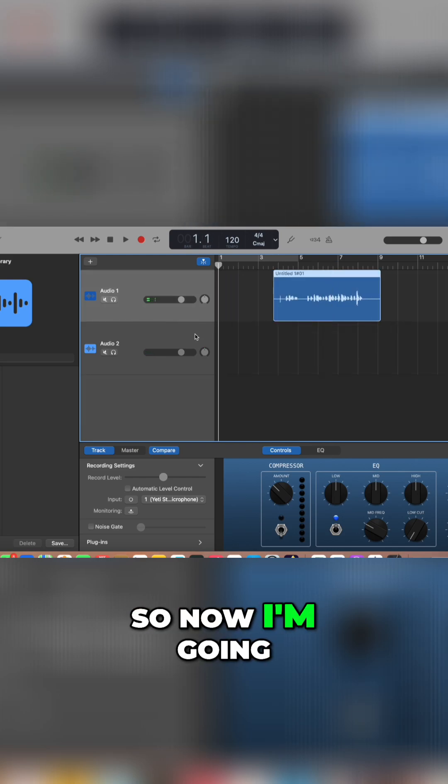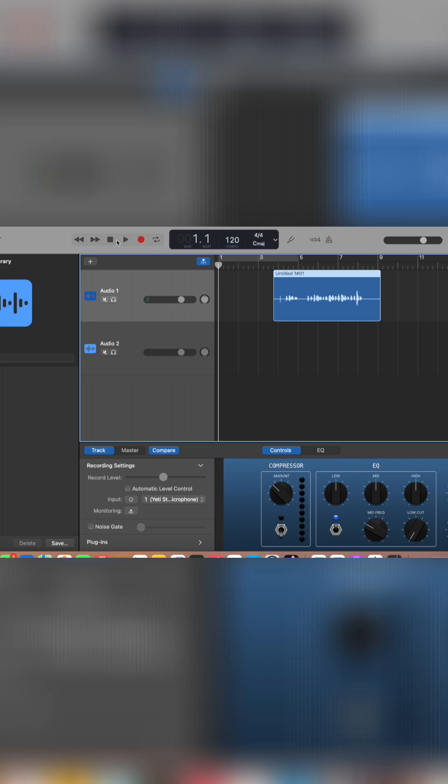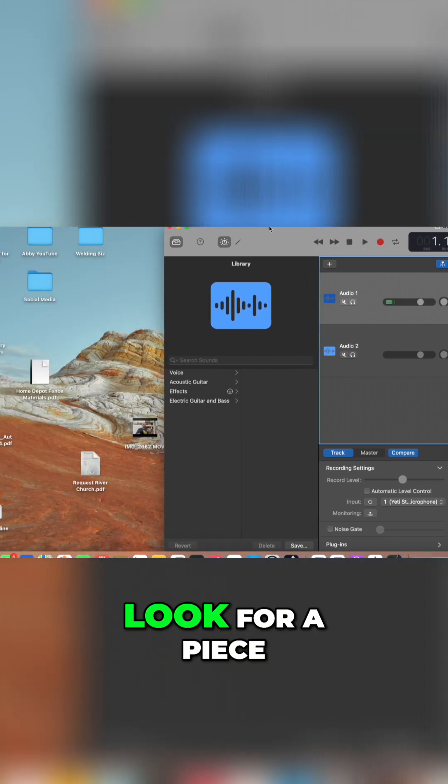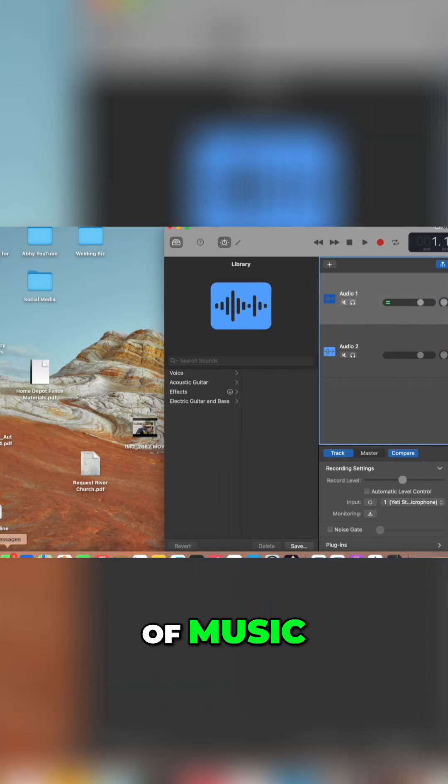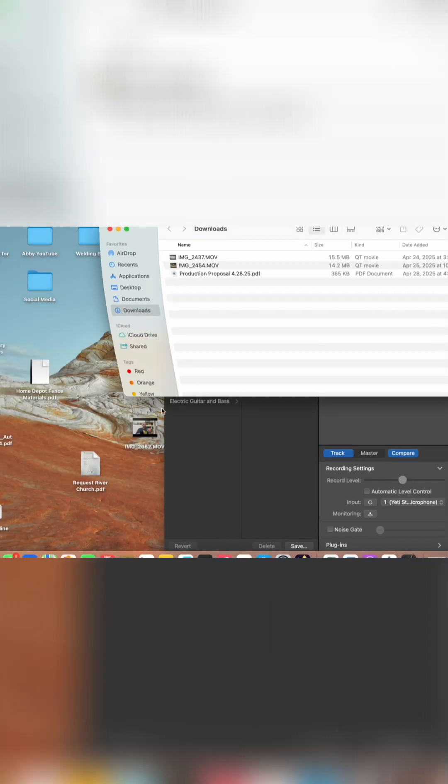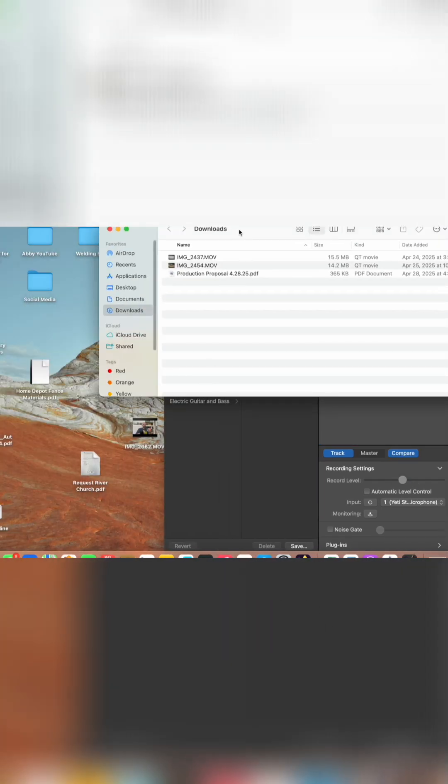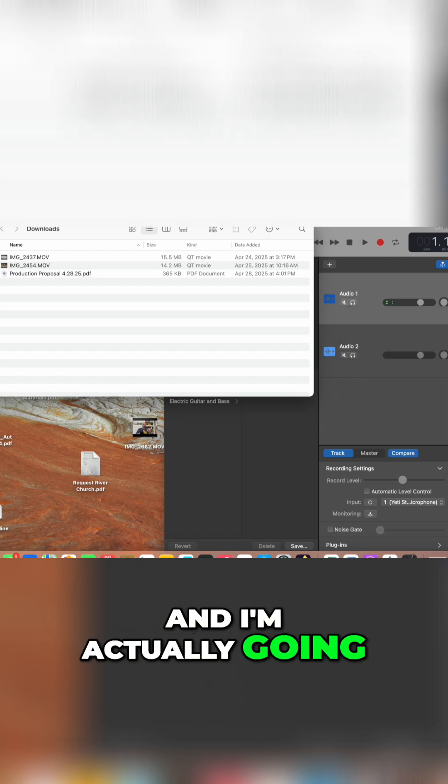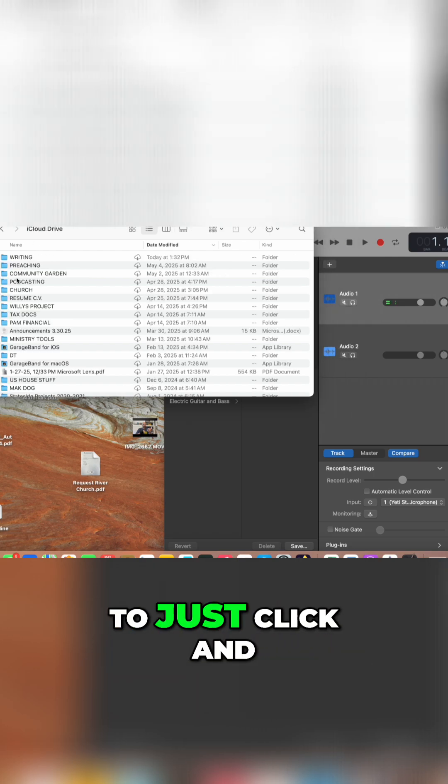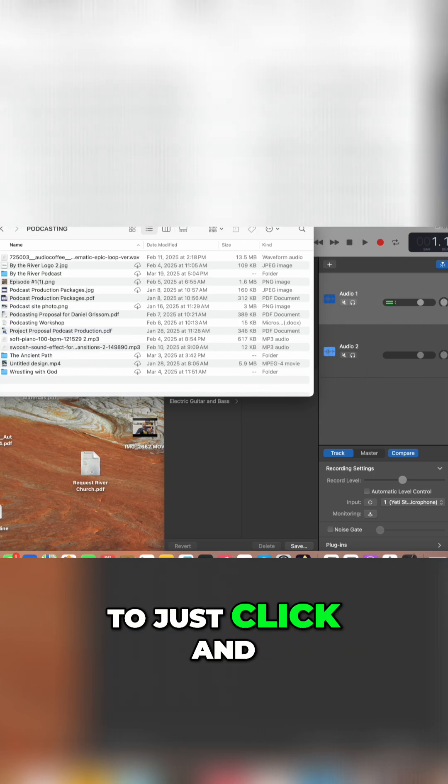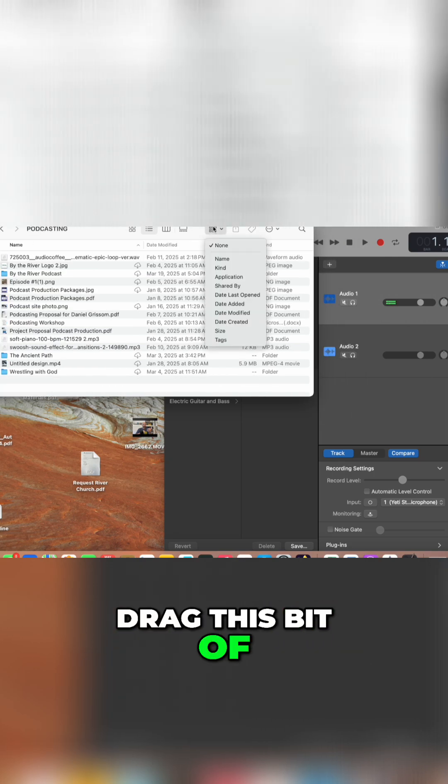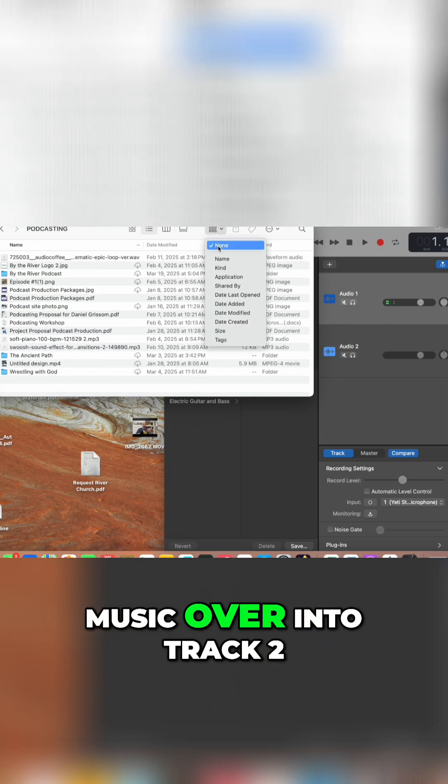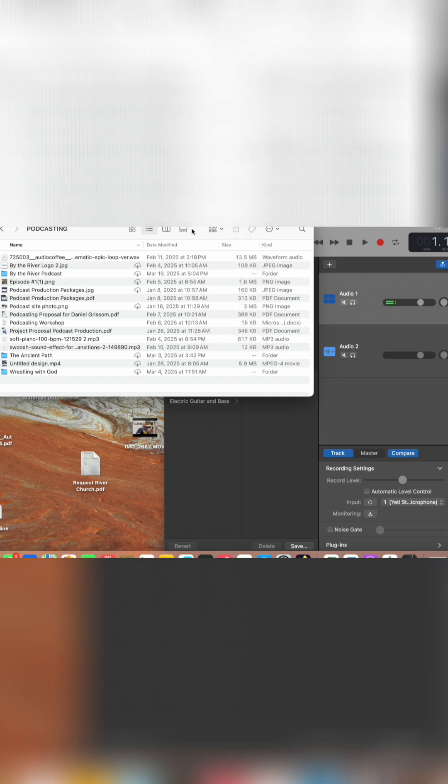So now I'm going to go to my files and I'm going to look for a piece of music and I'm actually going to just click and drag this bit of music over into track two.